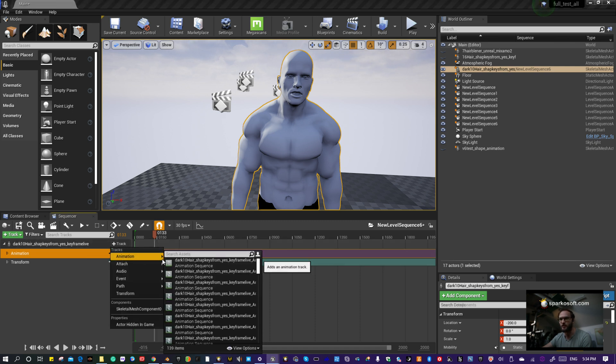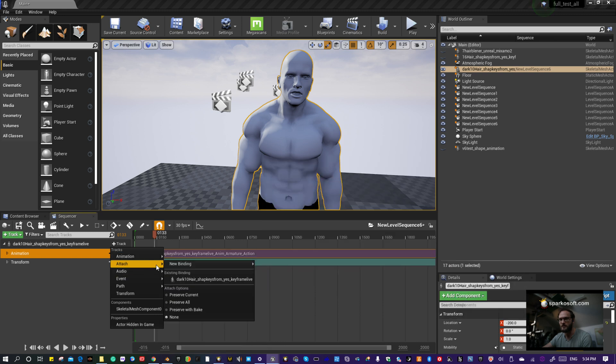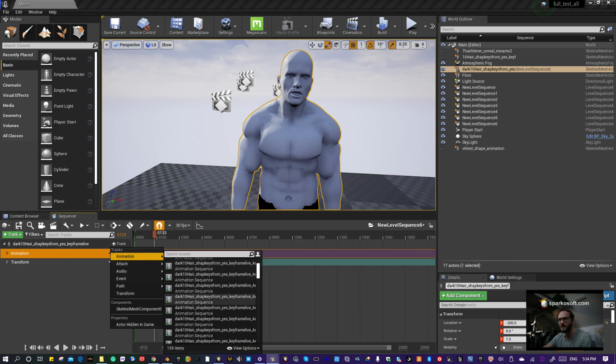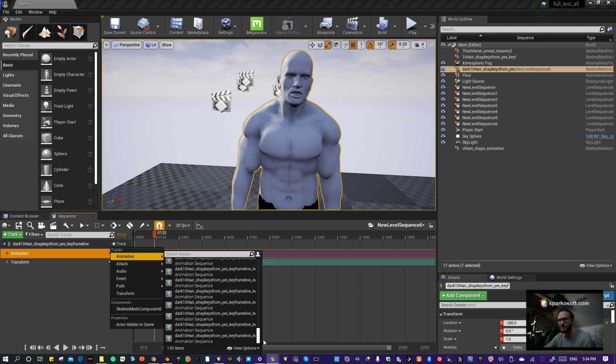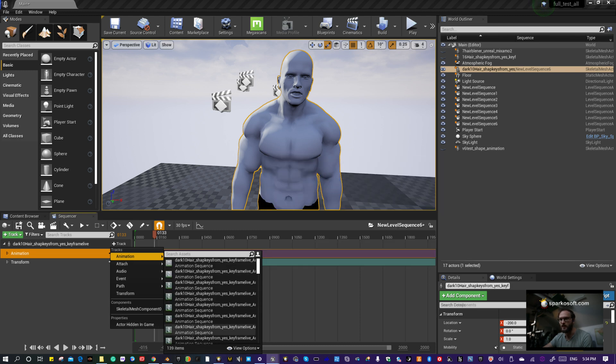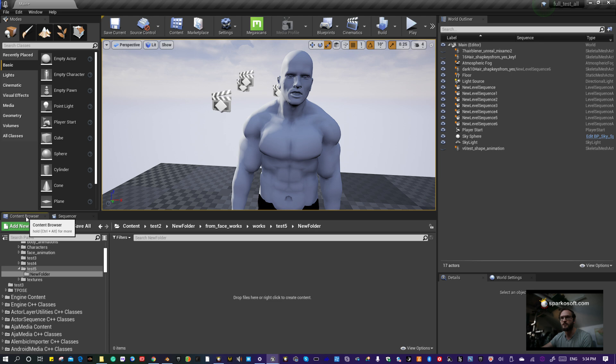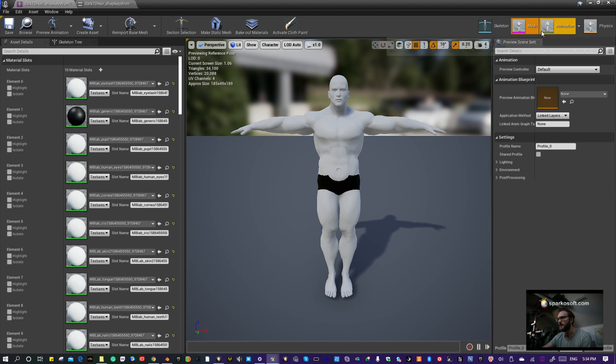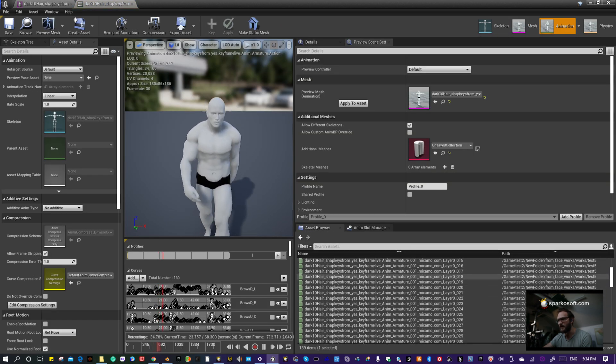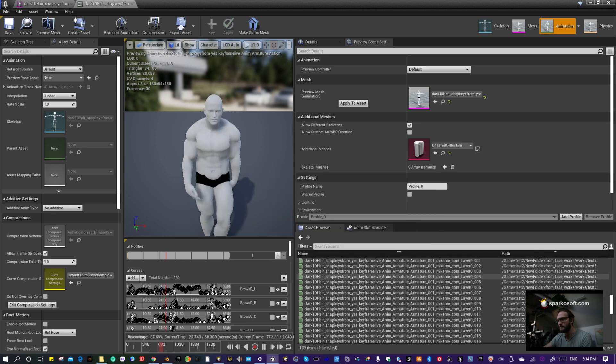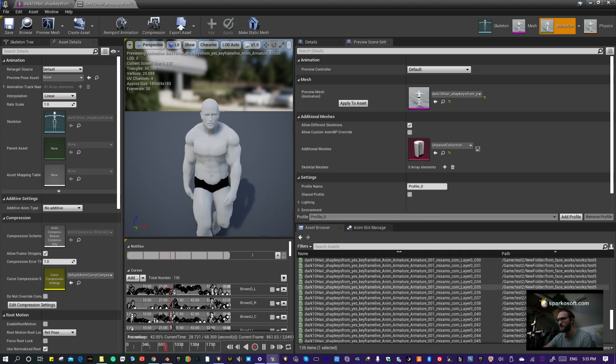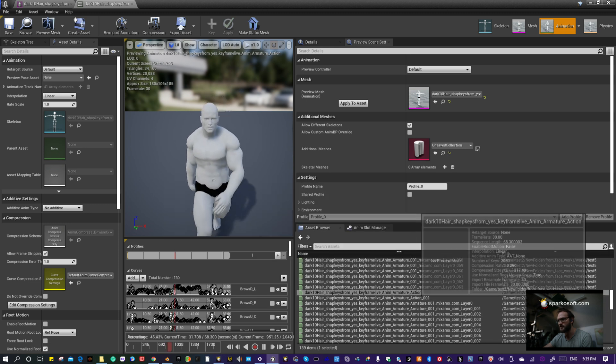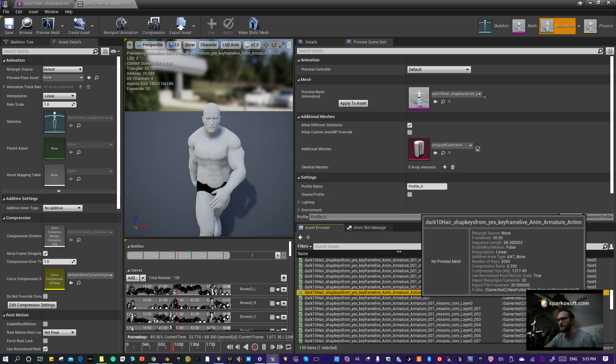To figure out which is the animation, because there's so many that come in, go to your character's Skeletal Mesh, then to Animation. Find the one that has the animation. From what I've seen, it's usually the one with the shortest name and usually has a word like 'Actions.'